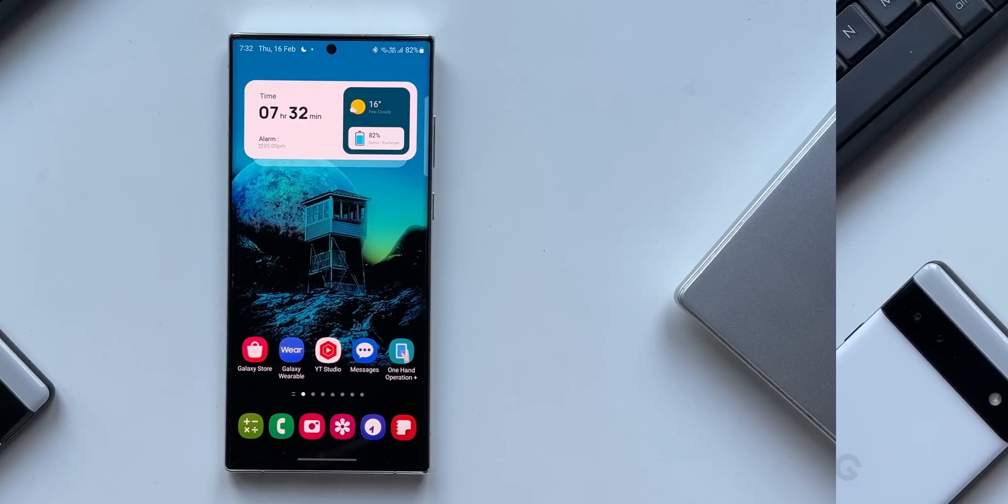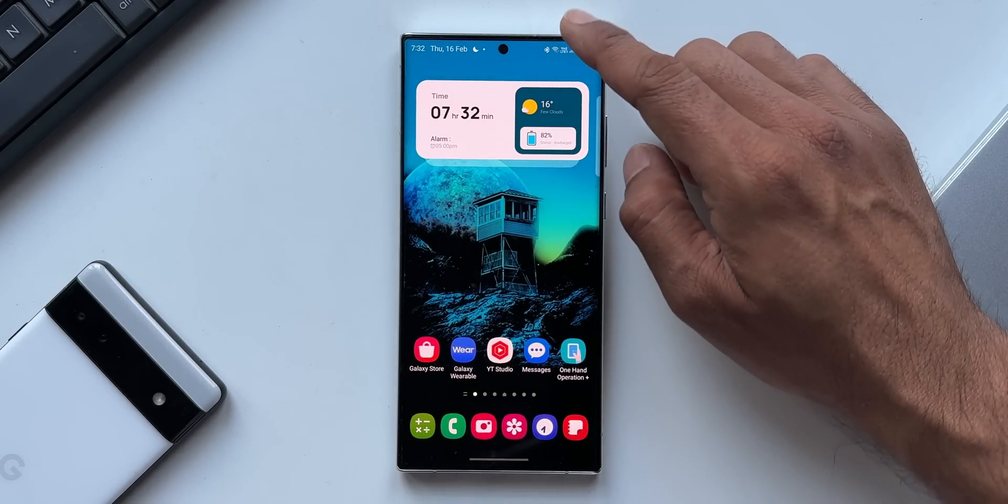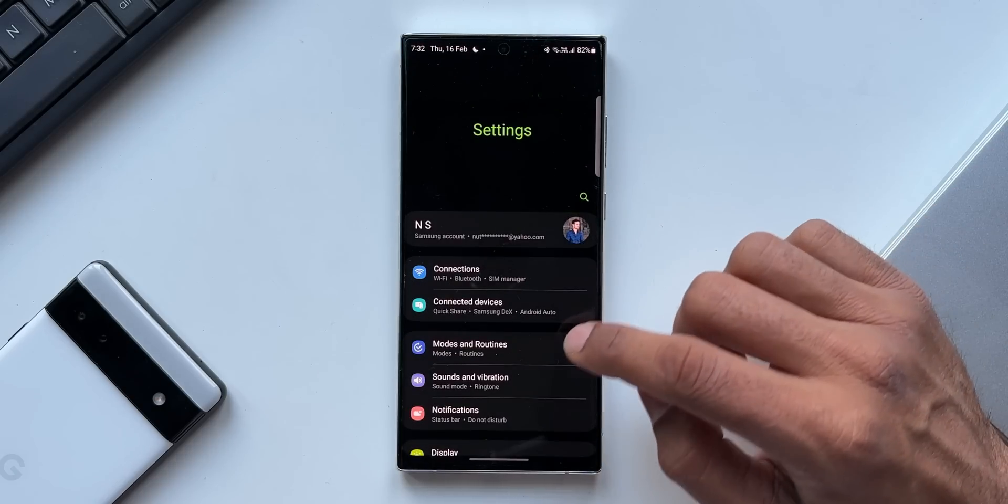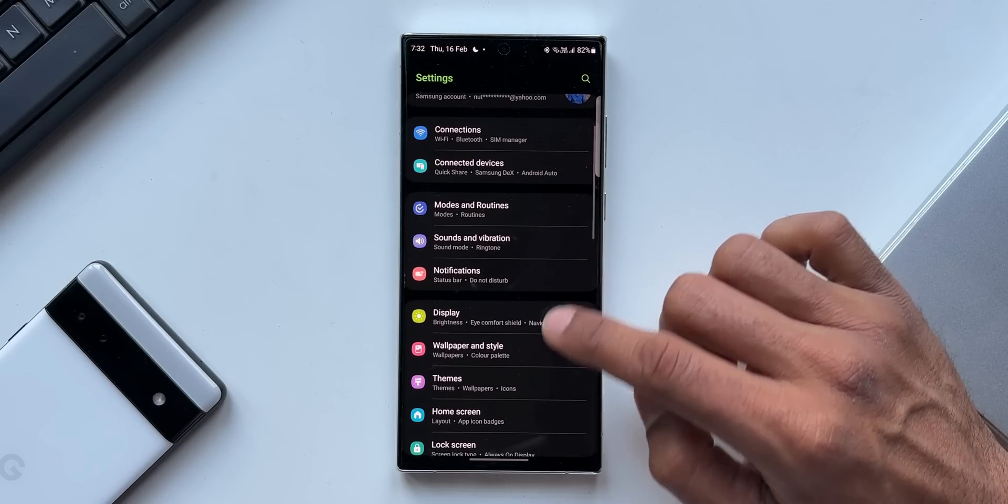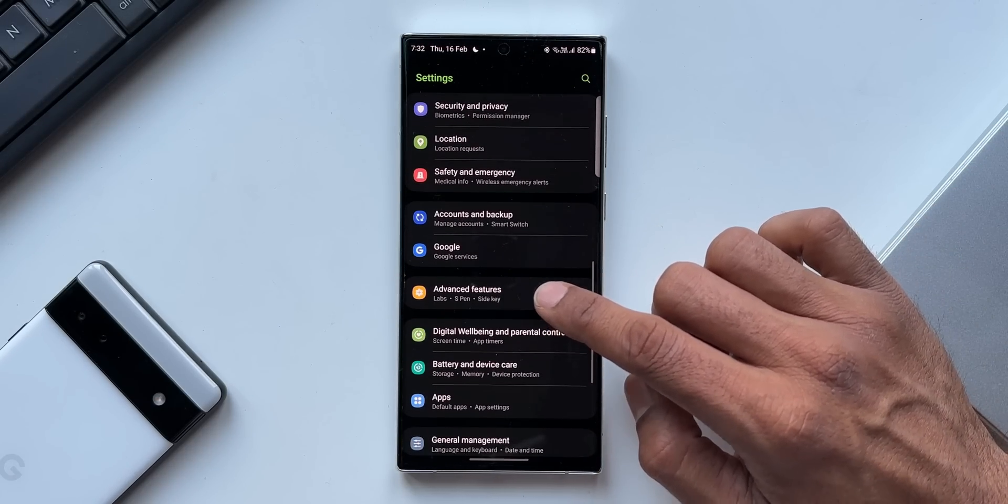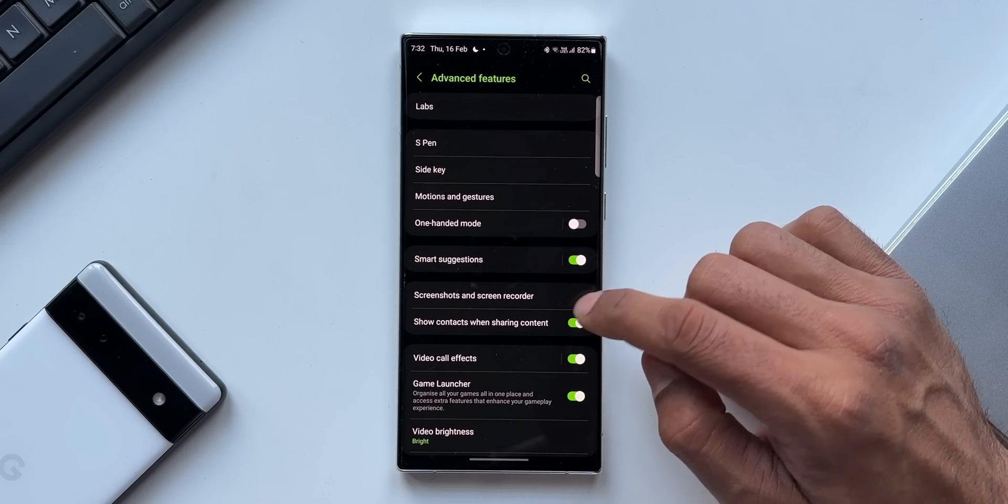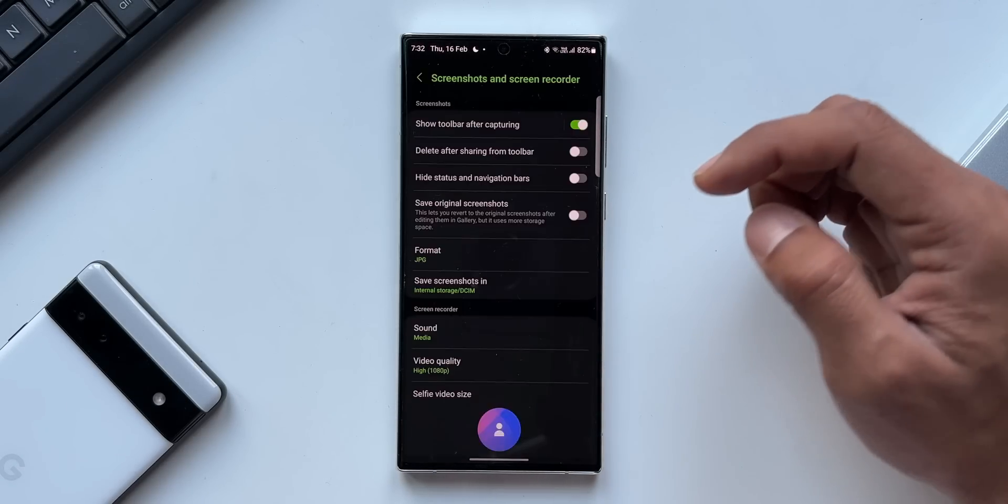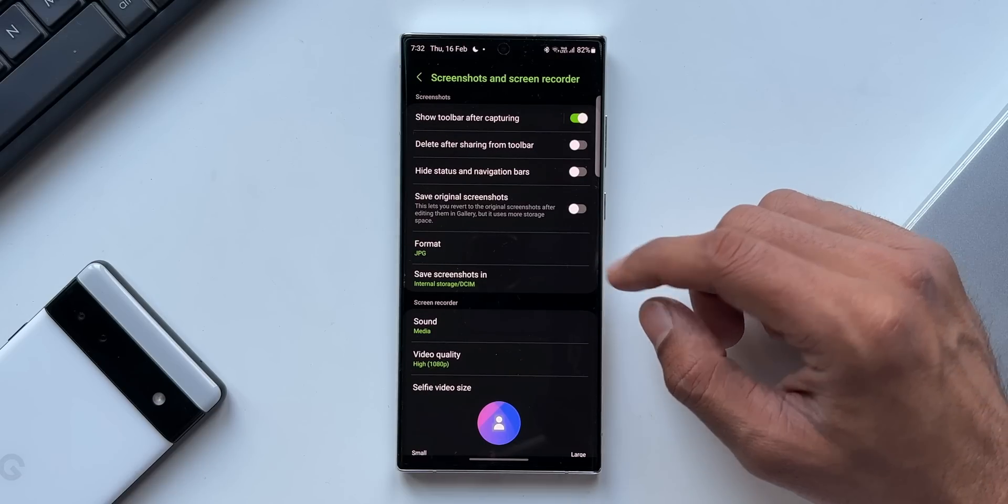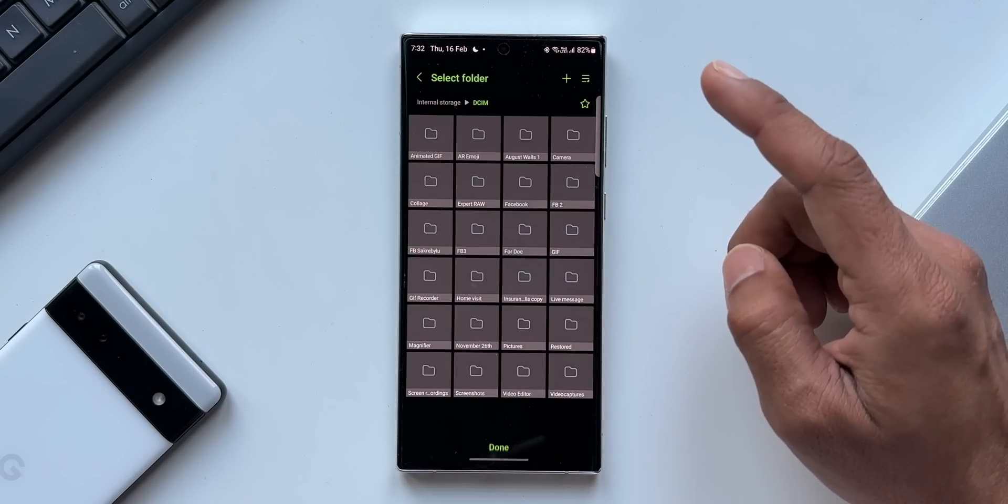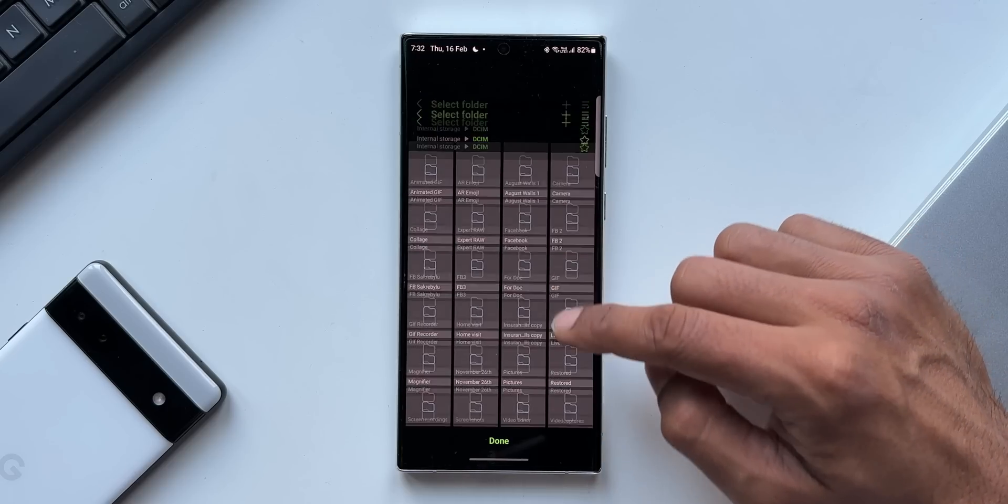Now the next feature is saving the screenshots and screen recordings inside a selected folder in My Files application. To access this, you need to go to settings, tap on advanced features. Here we have got an all new option - screenshots. You can select which particular folder you want. Just tap on this and select the folder. Now whenever you take a screenshot or screen recording, they will be saved inside the selected folder.